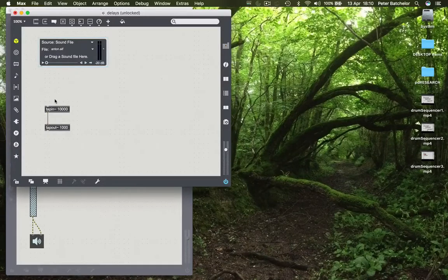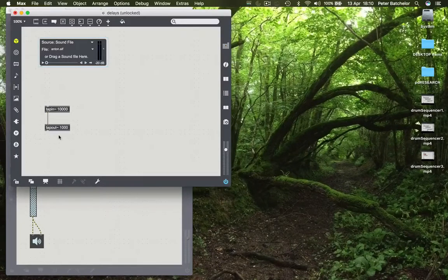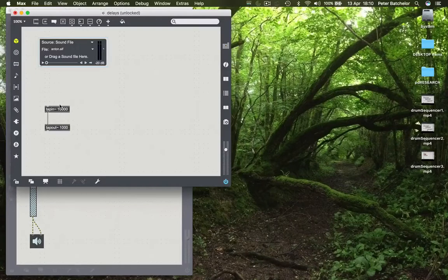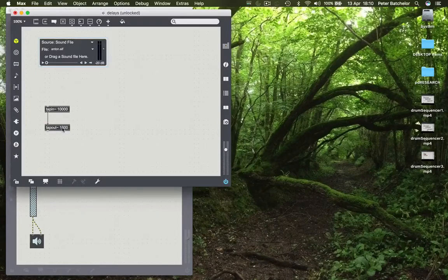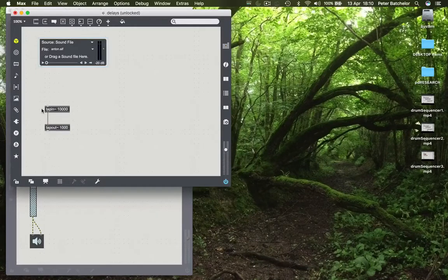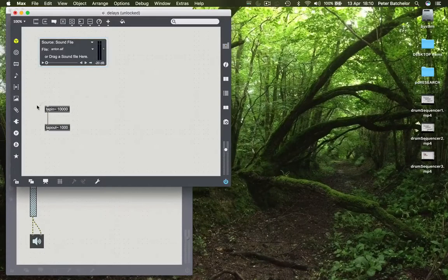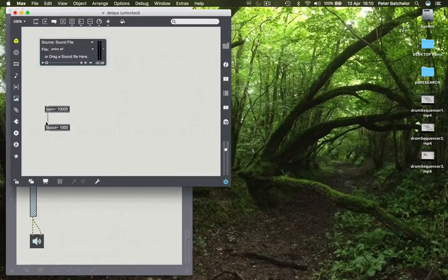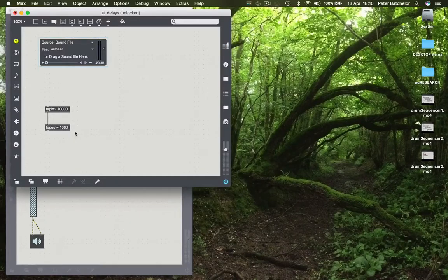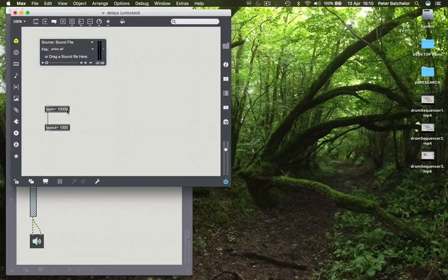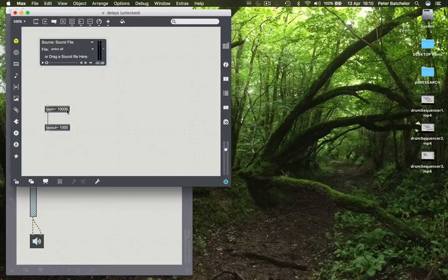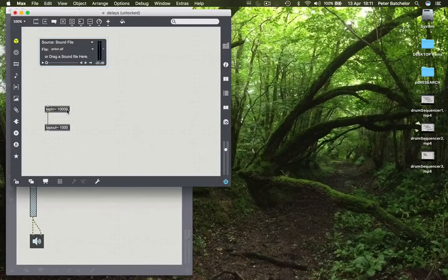So in combination, what these do is to delay a sound by 1,000 milliseconds. But you need this tap in object to record that data so that tap out can play it back. And we'll see also why I need 10,000 milliseconds of data recorded in a minute.